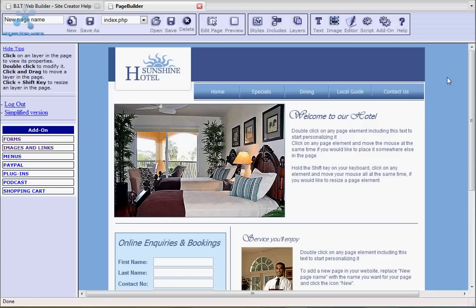When you click the advanced button it adds a quick menu to the left hand side of your website work area. This changes constantly depending on where your mouse clicks or what elements you're working on. It also contains the add-on menu. This contains pre-built features that can be added to your website. All of the add-ons come with a quick setup wizard that asks you the least amount of questions it can. Right let's take a look at your website template.